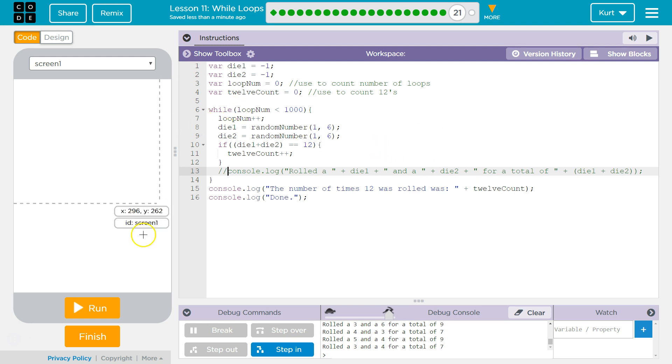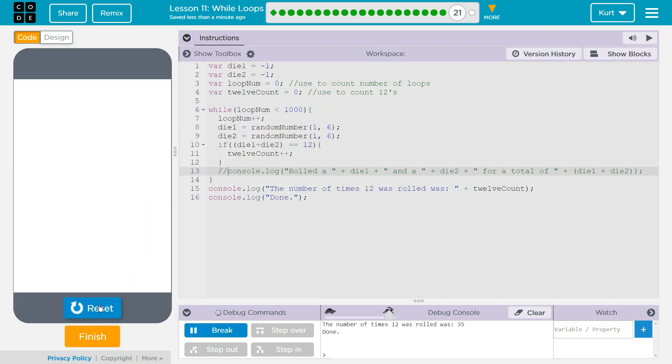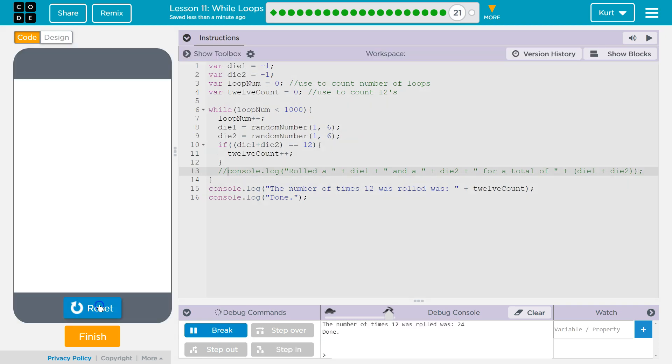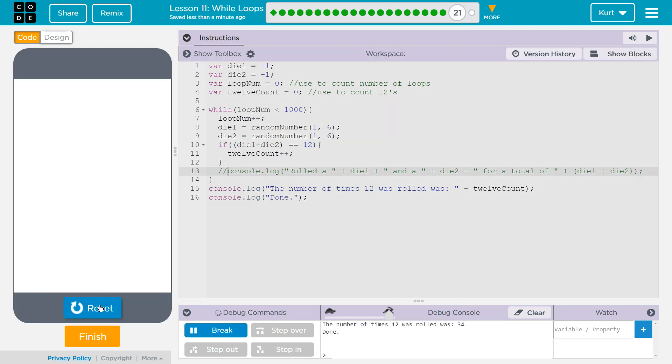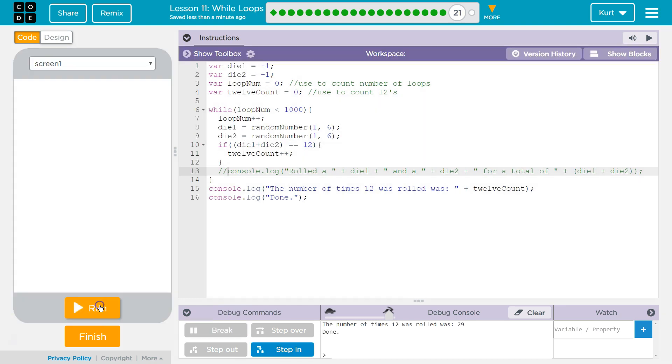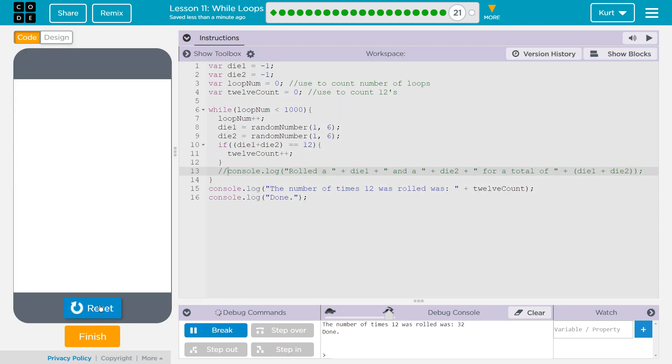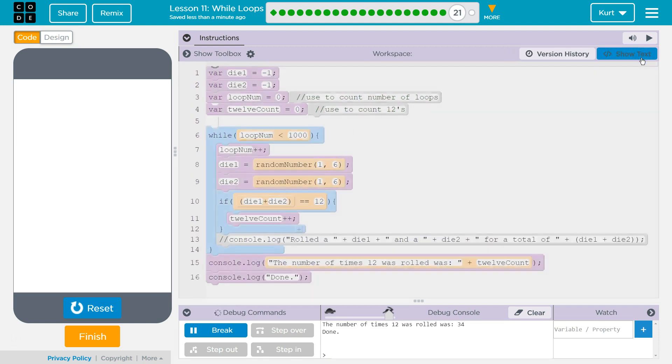And run. 35 times. 24. 31. So it's not as rare as I thought it might be. Huh. Cool. But it works. Ta-da!